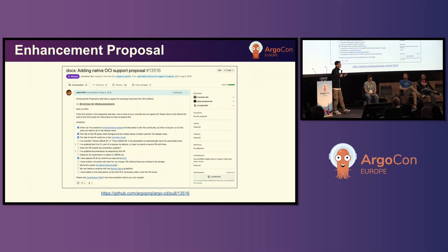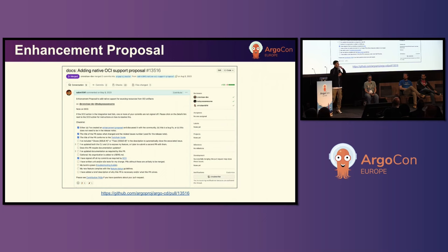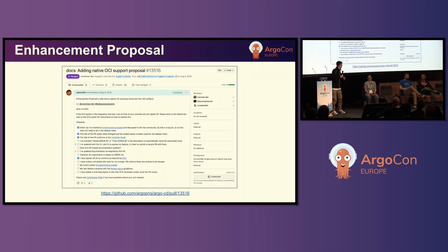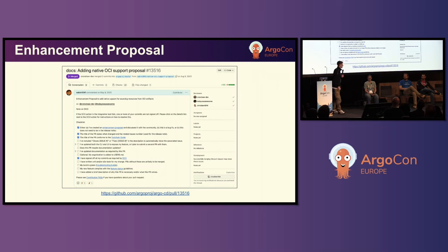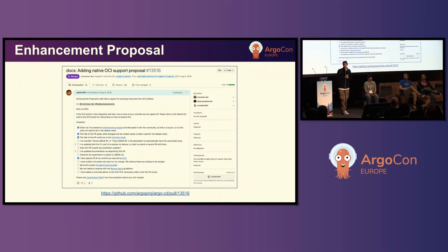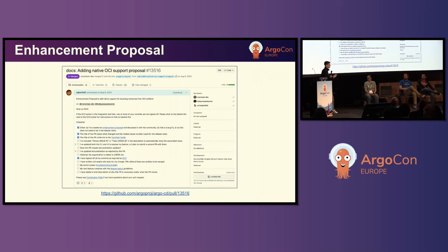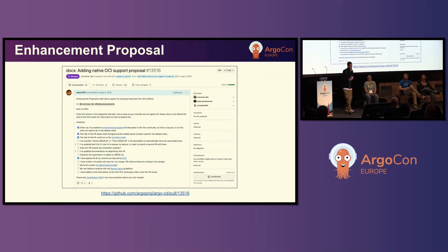We're going to talk about taking advantage of that and providing more native capabilities around OCI and Argo. There's an enhancement proposal submitted about a year ago, and everyone who put it together is on this stage — there's one other person, Michael, who you saw earlier. We're all very interested in the opportunities for OCI artifacts and ArgoCD — we'll talk about the challenges it solves and how we can get the community to help build this together.